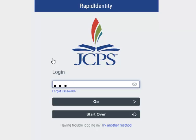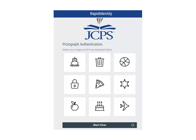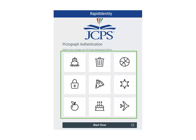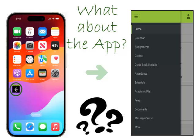Most students in grades 4–12 will enter their passwords and click Go. Students in grades Pre-K through 3rd grade have the option to use pictographs. Students who receive a pictograph will then be required to select the appropriate pictures to log in to the portal, or can select Start Over to enter the password.